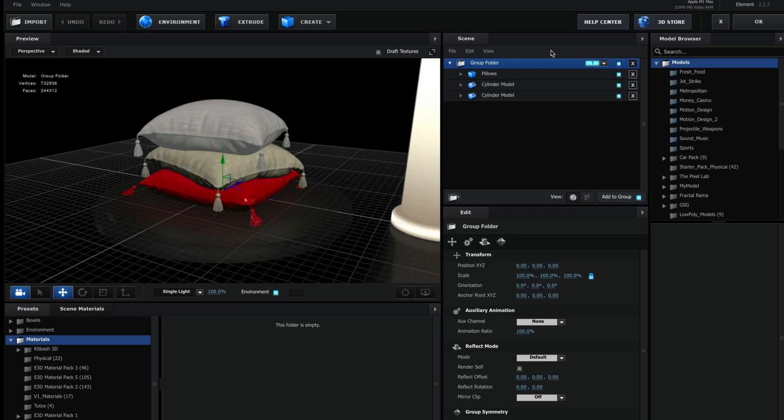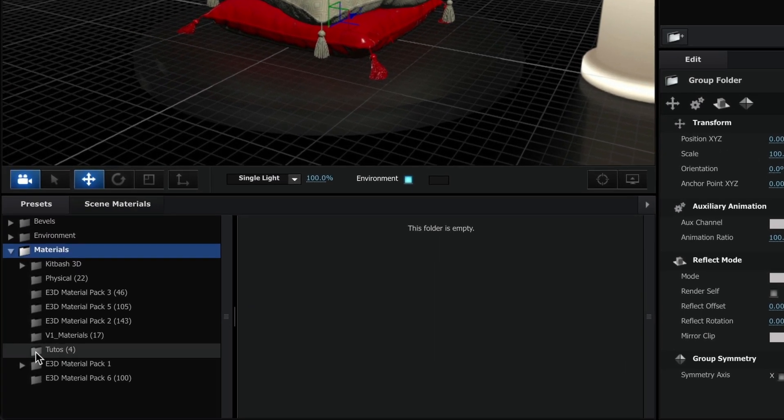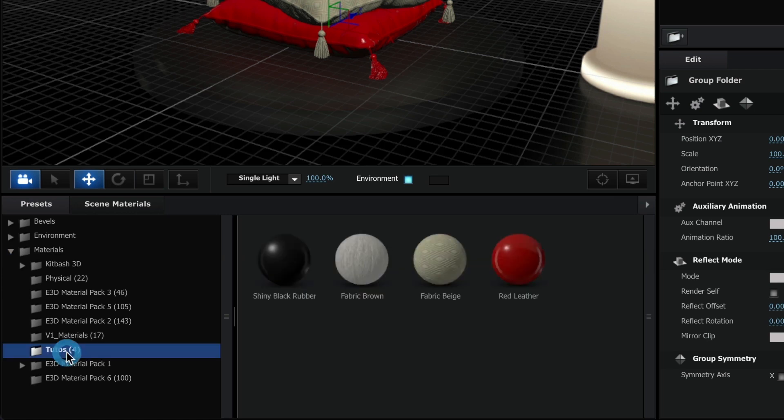Now, in Element 3D, go to the Presets tab and we should see the new folder we created. If you select it, you can view our materials.